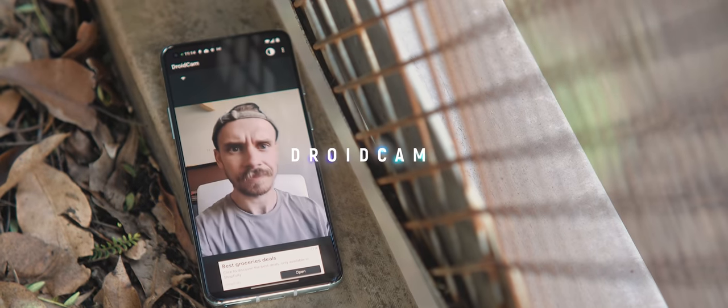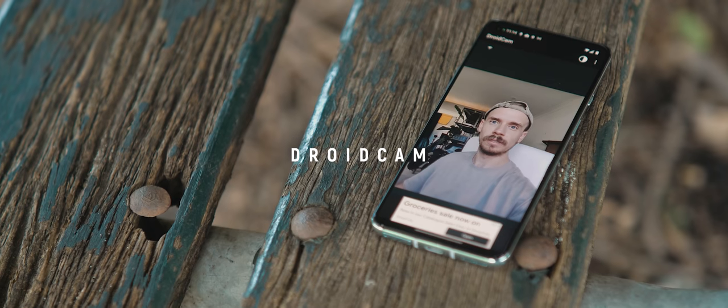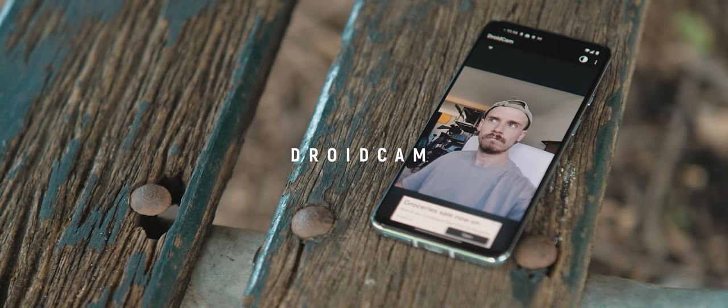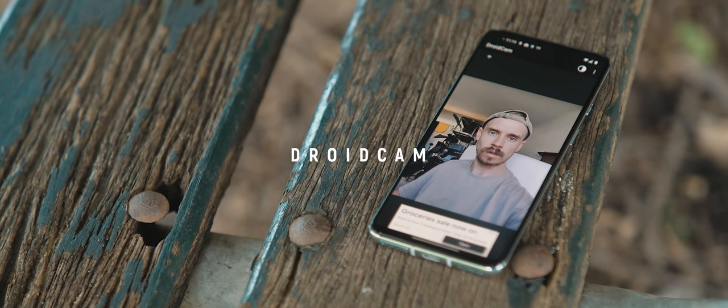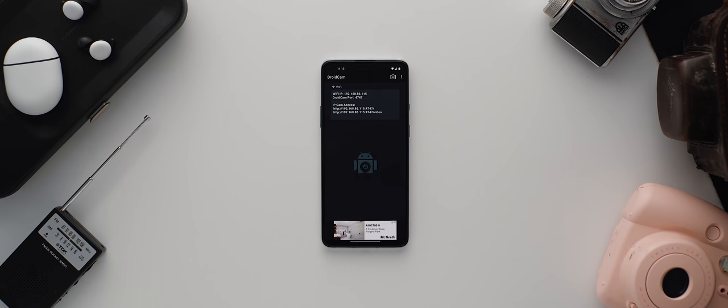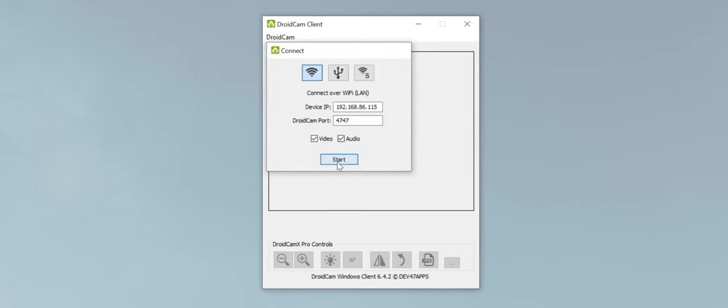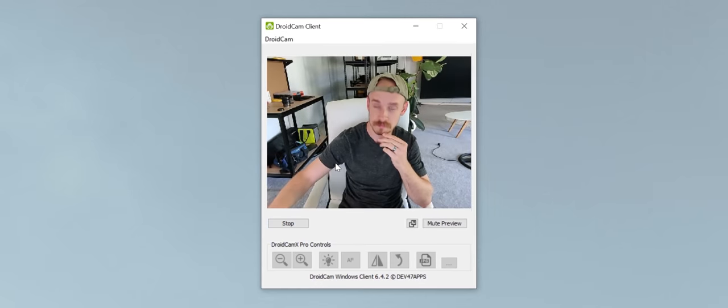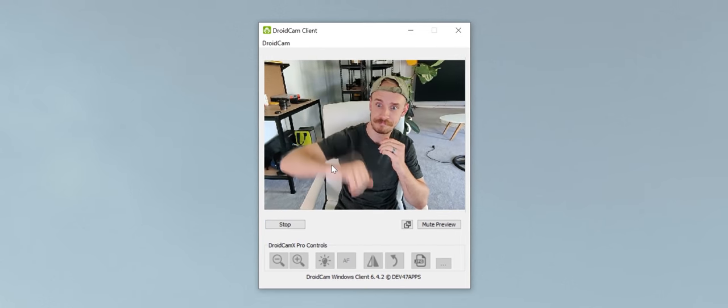DroidCam is a fantastic app that essentially transforms your phone into a souped up webcam for your laptop or computer device. You download it on your phone and then on your PC device and after a fairly simple pairing process, just like that, you'll now be able to use your phone as a webcam.